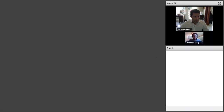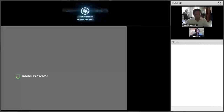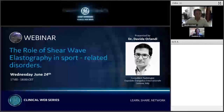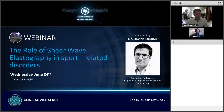Good afternoon to everyone and welcome to a new session of our GE clinical web series dedicated to musculoskeletal ultrasound. I'm Frederic Spagnoli, segment strategy leader for GE ultrasound, and today I'm pleased to introduce Dr. David Olandi, consultant radiologist at Hospitale Evangelico-International in Genova, Italy, and also the chairperson of the ESSR Research Committee. He's going to talk about his experience with shear wave elastography and its role in two sports-related disorders.